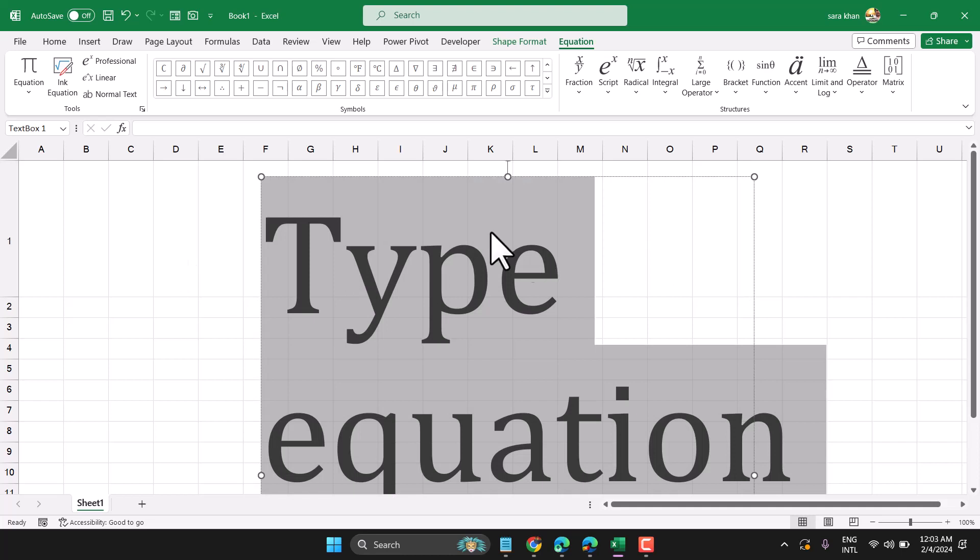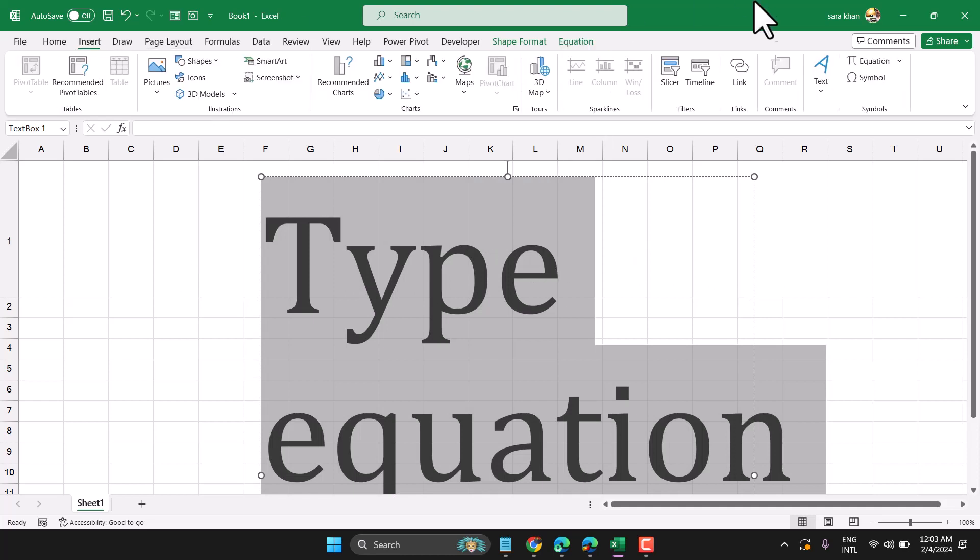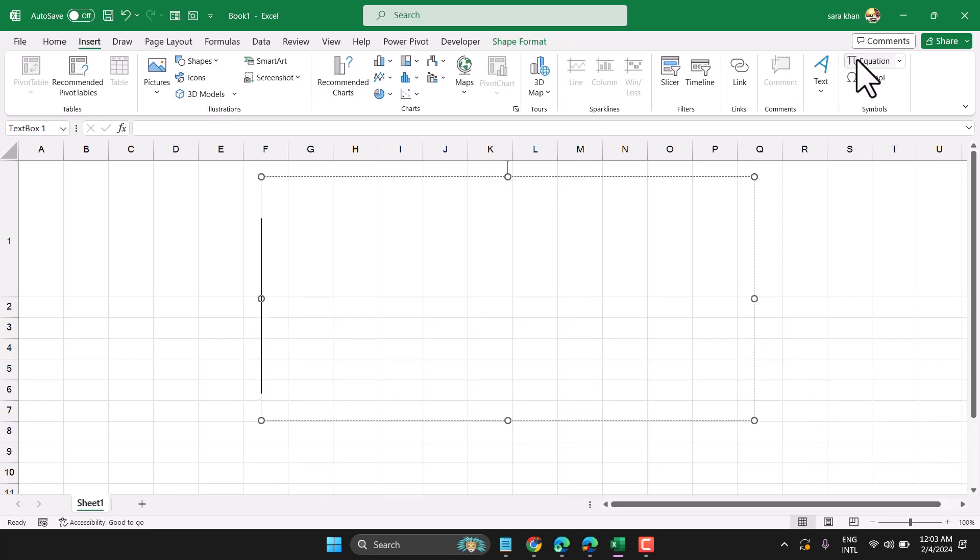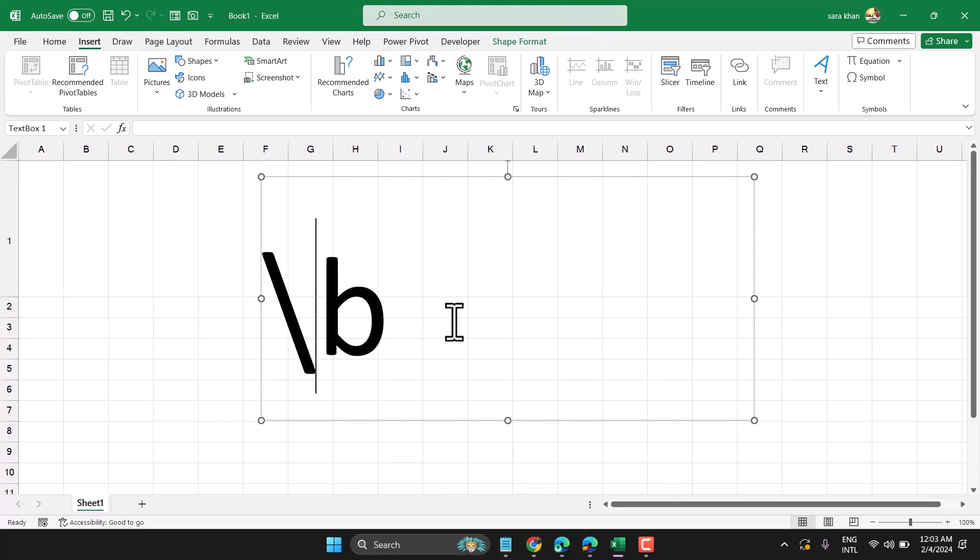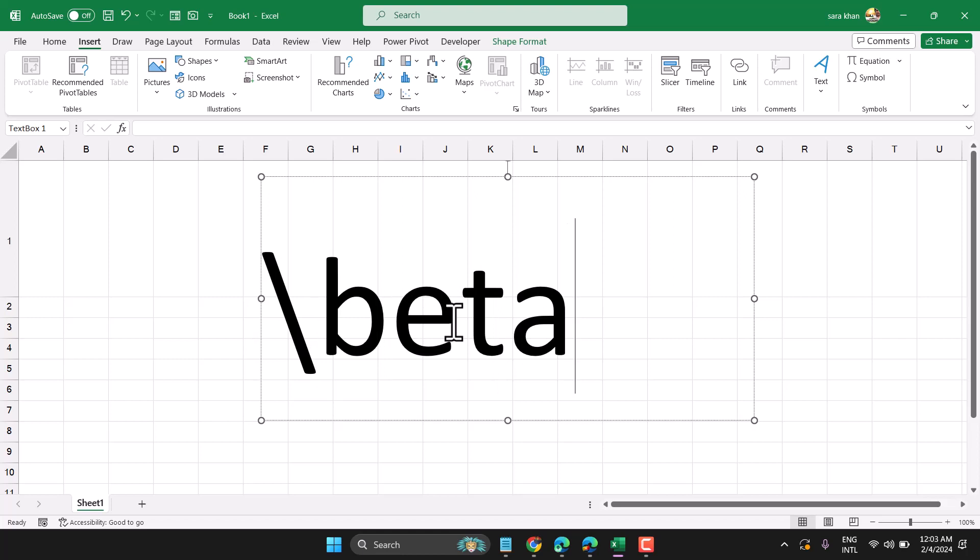Open the equation editor by clicking on Insert and then Equation. Then write slash and beta, and press spacebar one time.